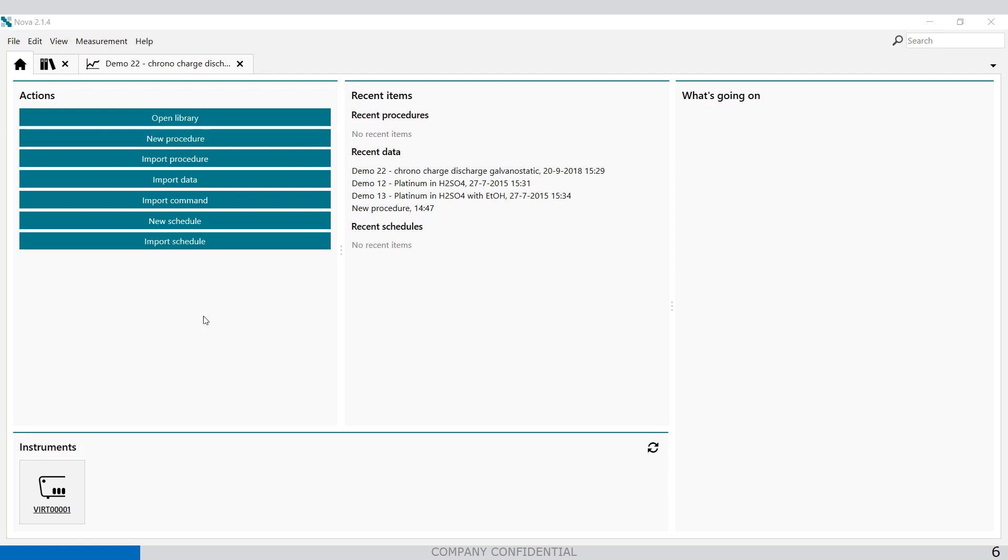Following the cutoff, the procedure continues to discharge step and all the relevant parameters may be configured by the user including the charge and the discharge current, the duration of the charge and the discharge steps, the values of the potential cutoff, the number of charges and discharge cycles, so how many repeats.